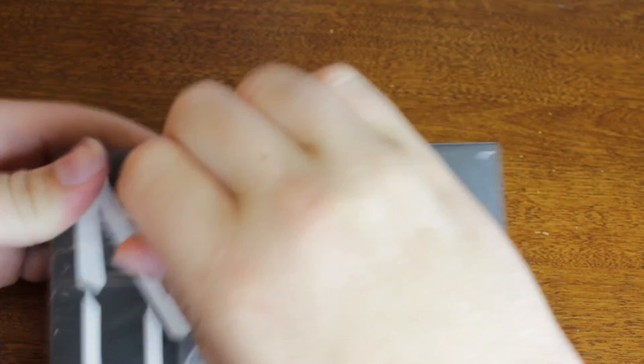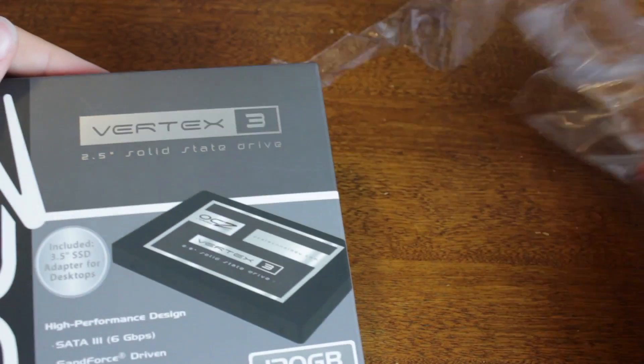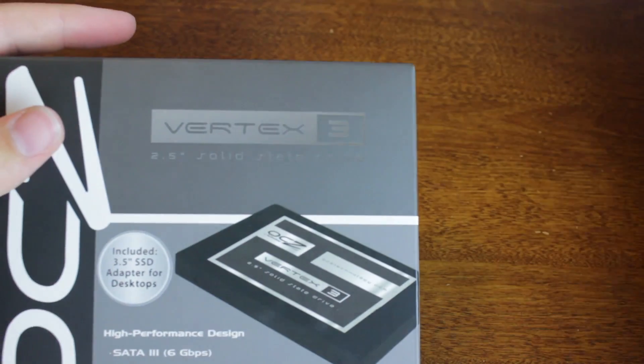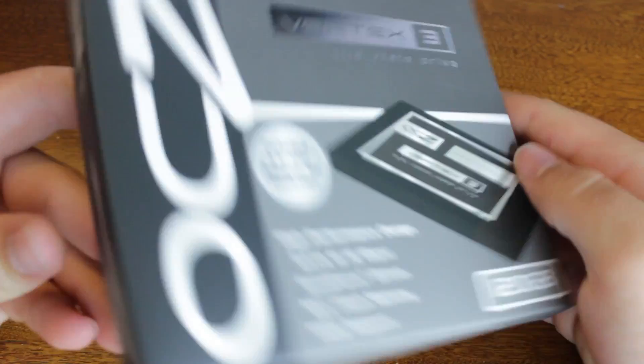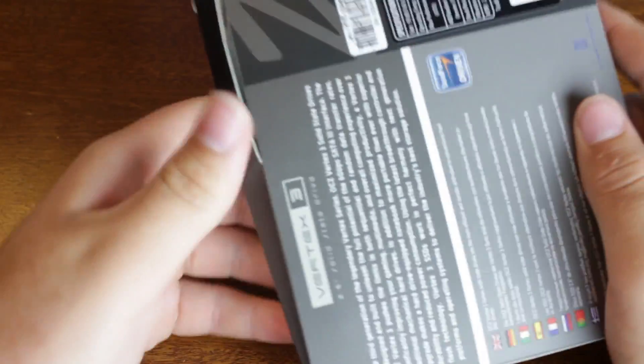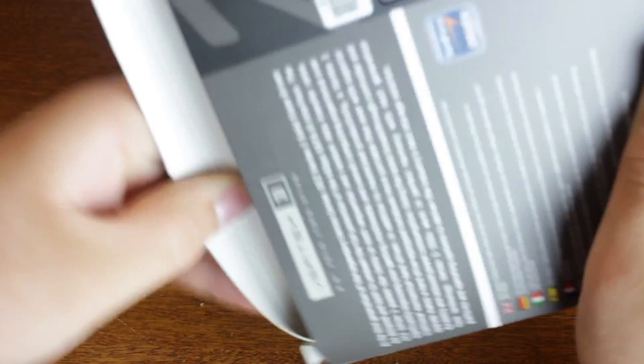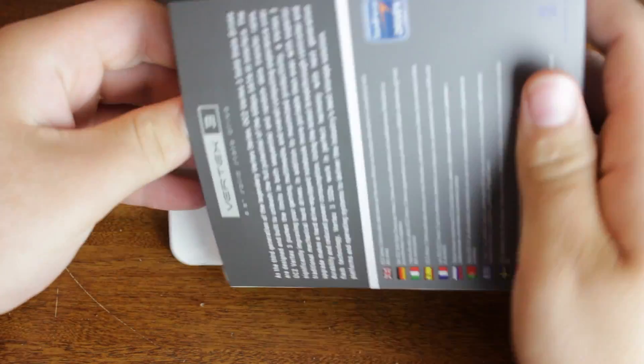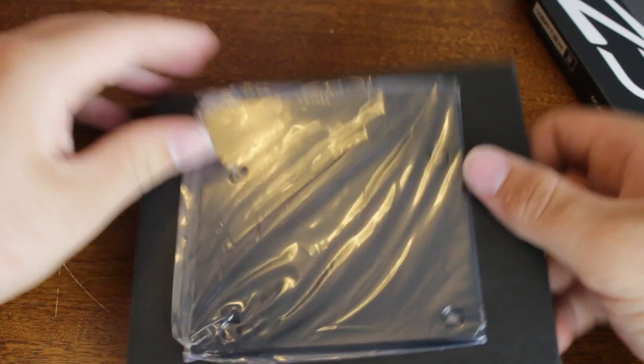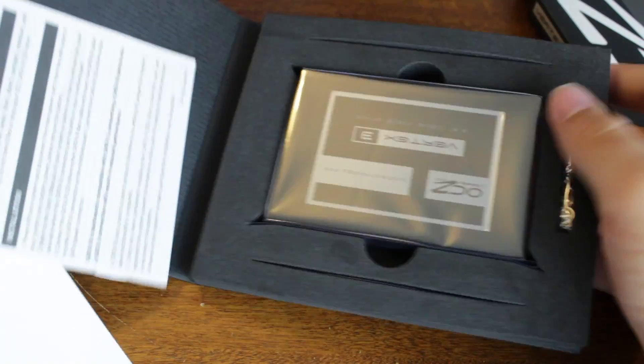So we're just going to peel into this plastic. It actually comes with a 2.5 to 3.5 converter, however I will not be using this. That is because I have the hard drive bay, and I only had one hard drive bay with my Mac Pro when I got it. So I had to go ahead and get a hard drive bay, and this one's specially modified for a 2.5 inch drive.